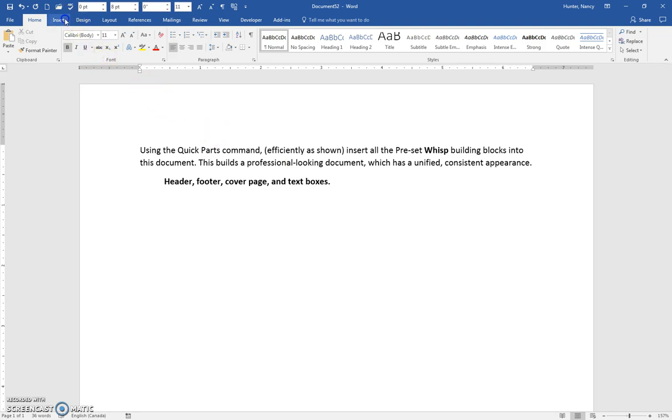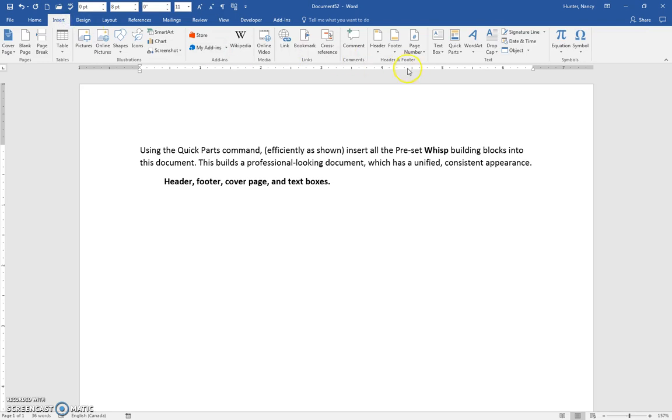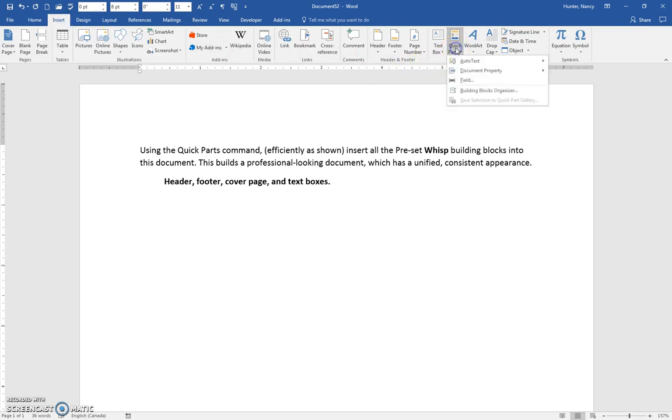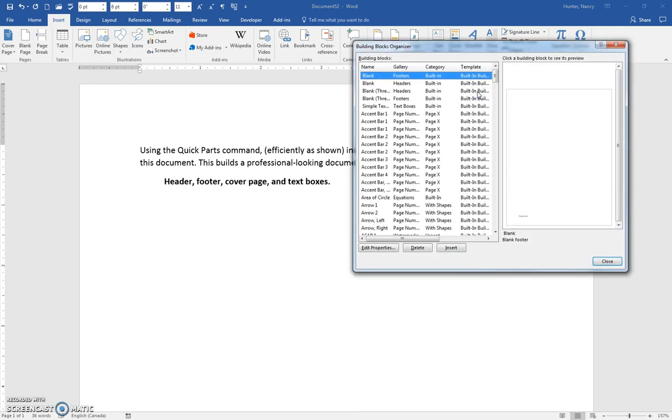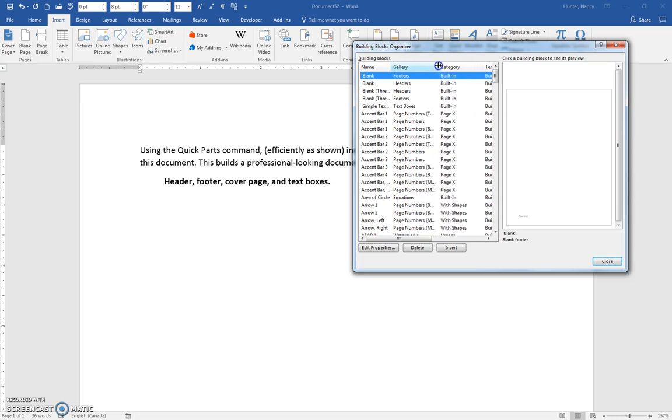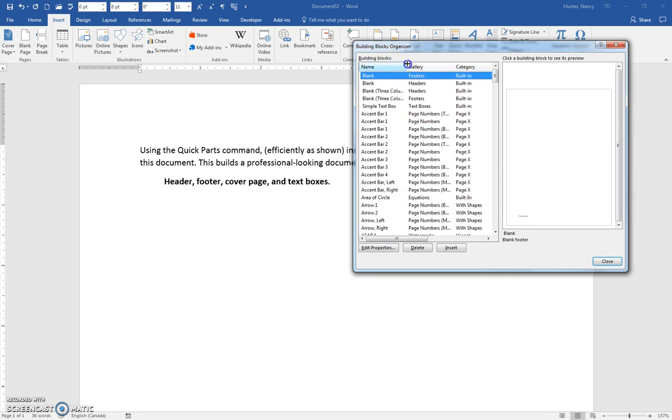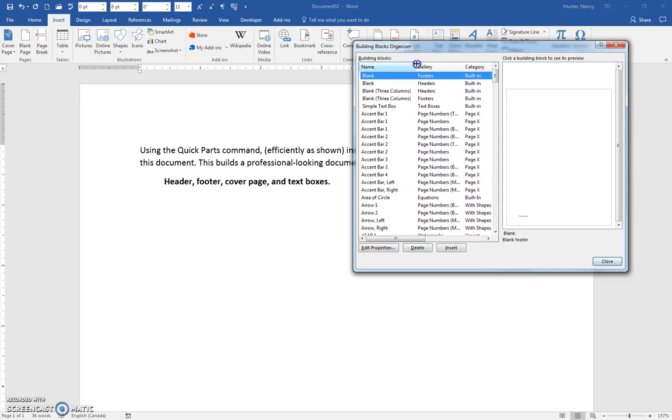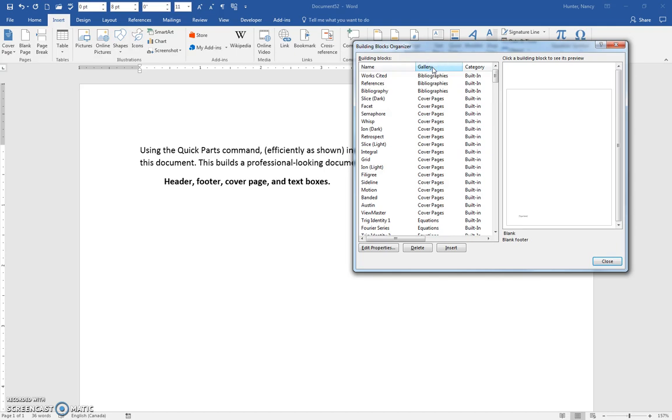Click on the Insert tab, click on the Quick Parts command, and go to your Building Blocks Organizer. When you come in here, notice that we can sort on these columns. If I click on Gallery, you'll see it's sorted by the names of the galleries.